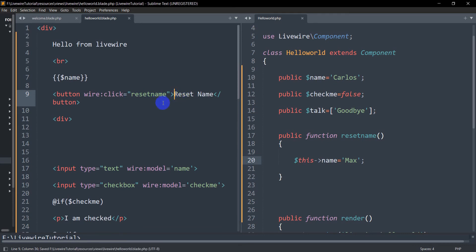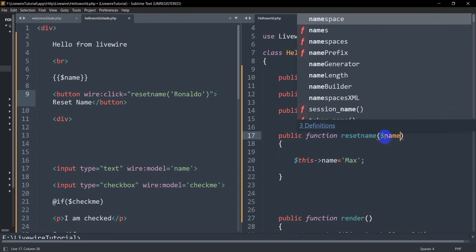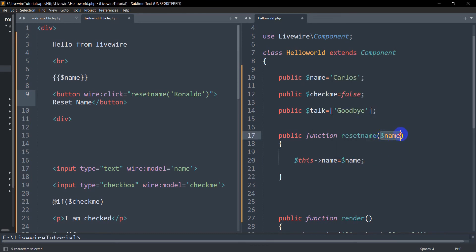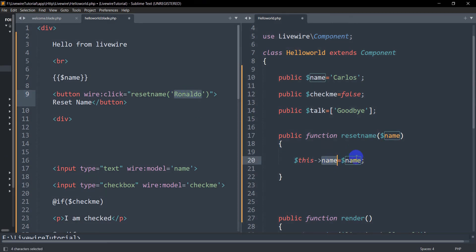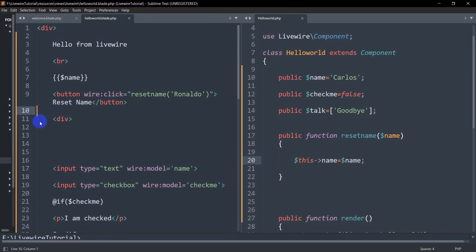We can do one more thing — we can send a name as a parameter from the button to the function. We'll keep the parentheses in wire:click and inside single quotes pass the name 'Ronaldo'. In the function we need to catch this name, so we'll declare a parameter $name, and inside the function we'll set $this->name equal to $name. So we are sending the name 'Ronaldo' to the function and setting the name to it. Let's save and refresh — click Reset Name and you can see 'Ronaldo'.